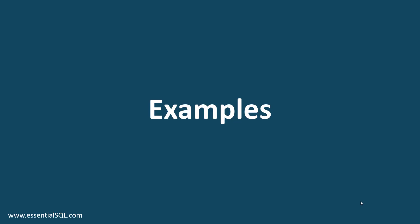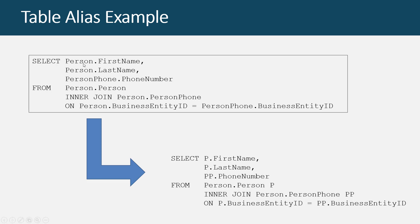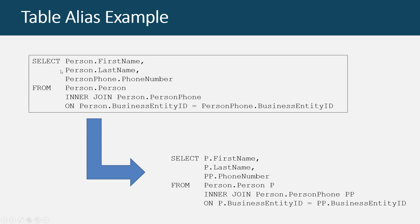So let's look at some examples. Here's a table alias example. In the top here, you can see an inner join that we've worked on in the past where we have specified the join using only table names. So we're selecting the first name from the person table, the last name from the person table, the phone number from the person phone table, and the join condition is on the person phone table, matching business entity ID. So there's a lot here. It can be simplified by using aliases.